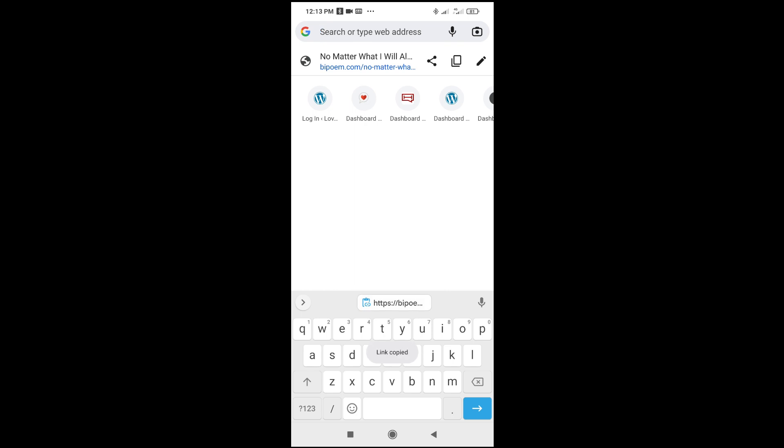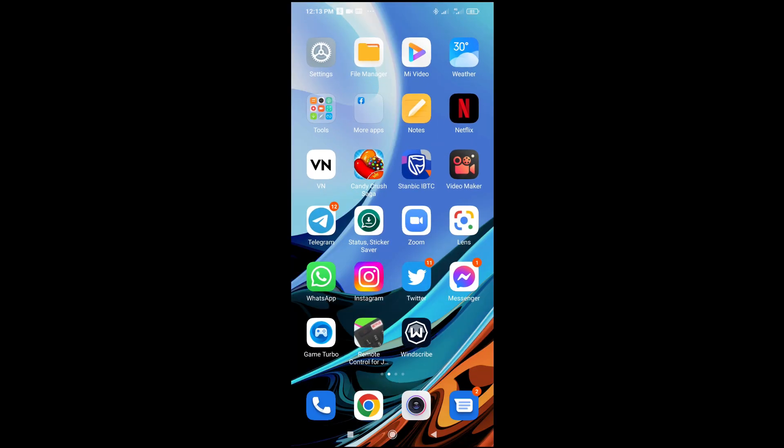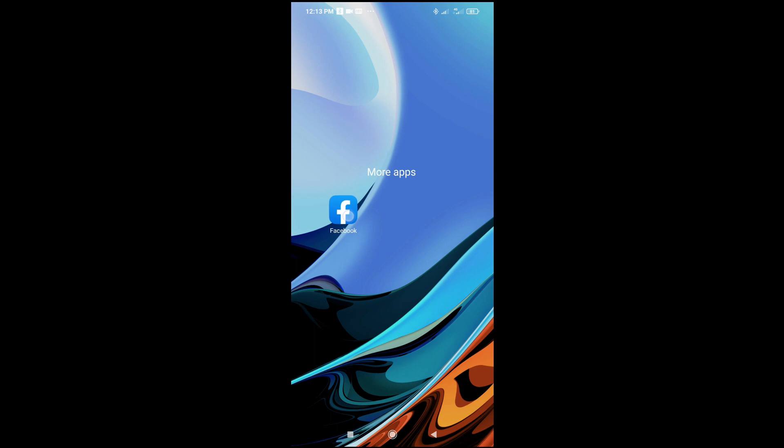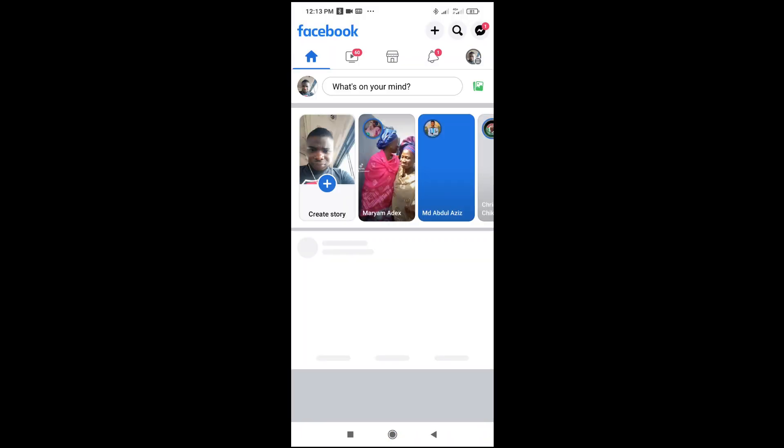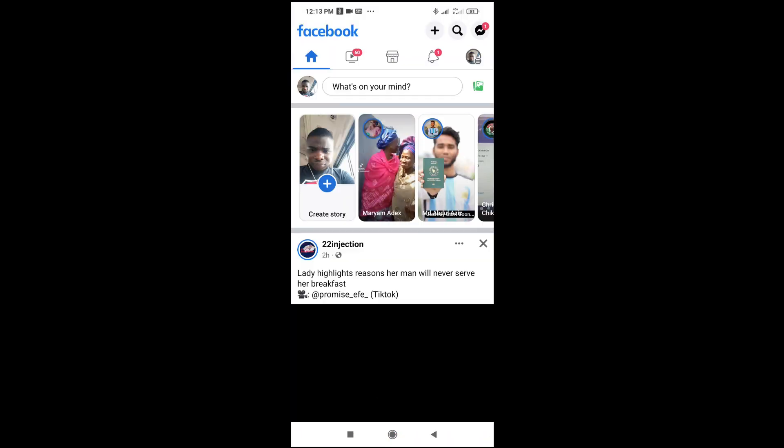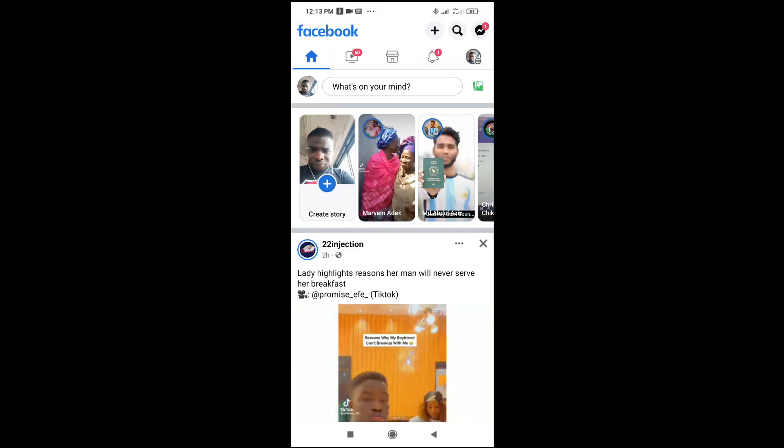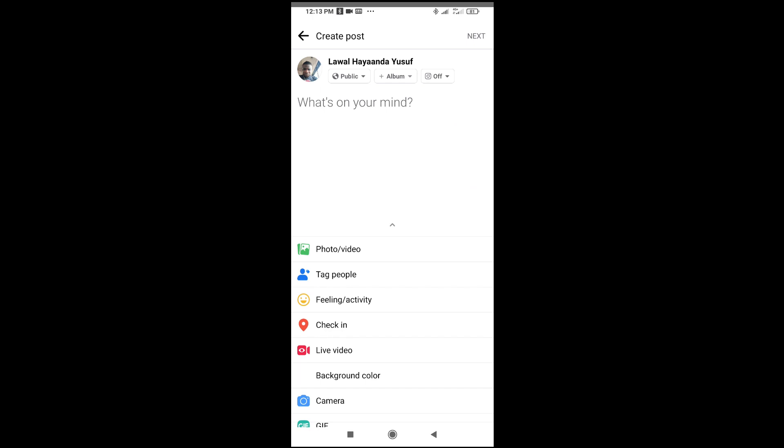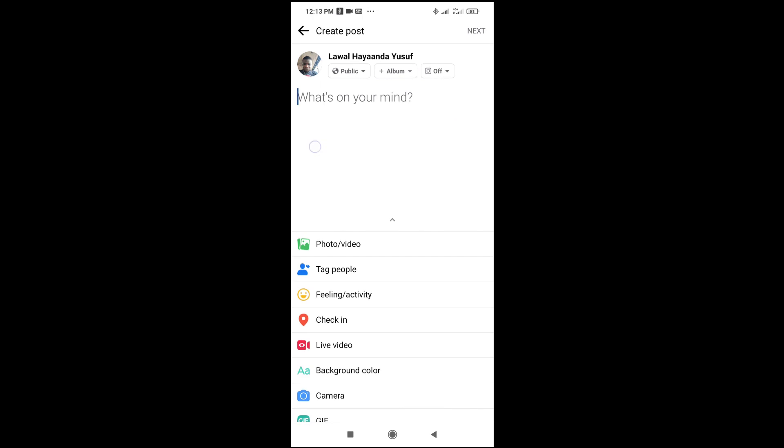Then I can go to Facebook and share it anywhere which I want to share it to. You can just go to 'What's on your mind' and paste the link right here.